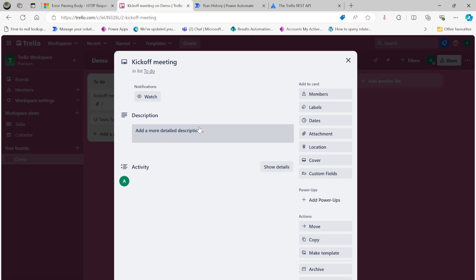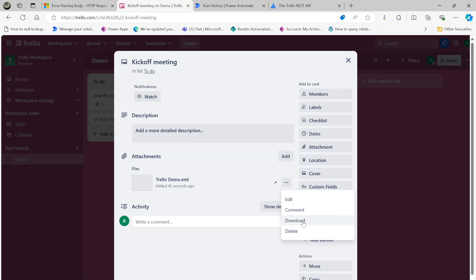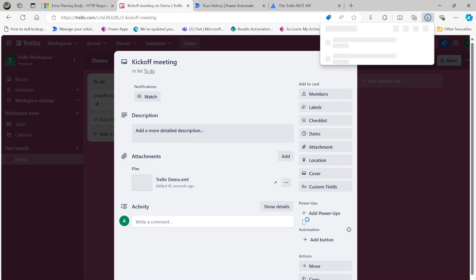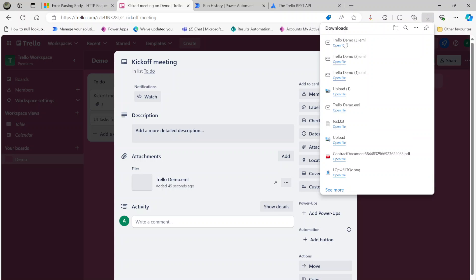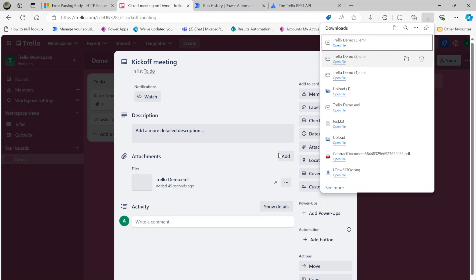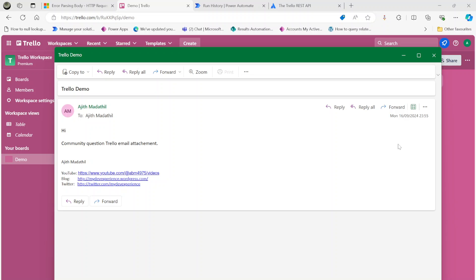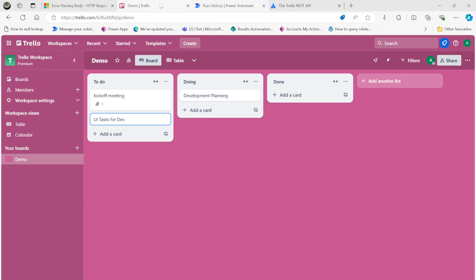Let's have a look at my Trello card. The Kickoff Meeting - I can see there is an attachment here. That's my subject: Trello Demo.eml, that's my email. If you download this file and open it, you can see that's the email I sent: Community Question Trello Email Attachment.